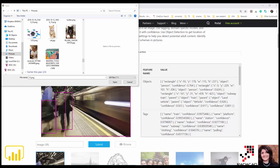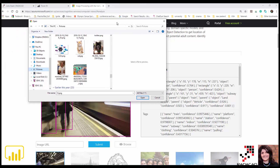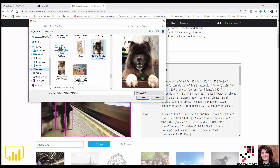Hello everyone. In this short video I'm going to talk about one of the AI services that we have in Cognitive Services, and we are now able to use it in Power BI service dataflow. That is about the image tag. So what is the image tag?